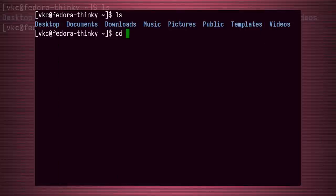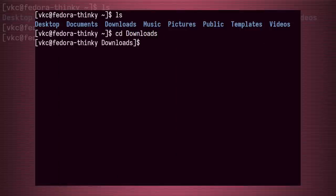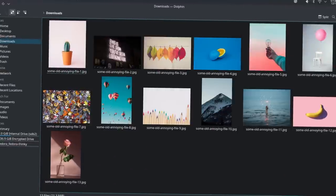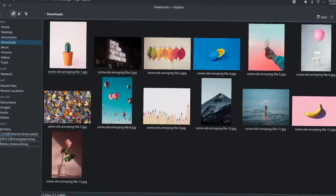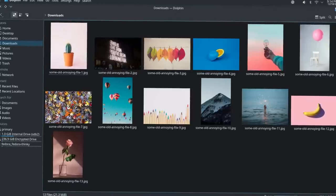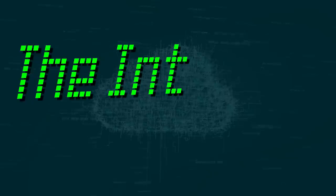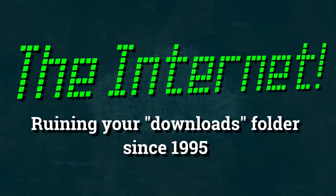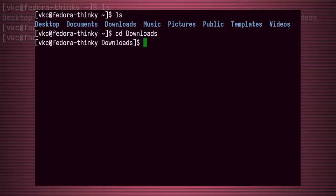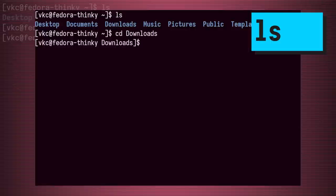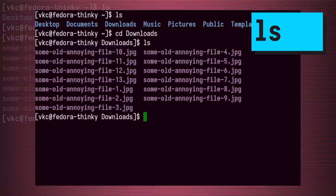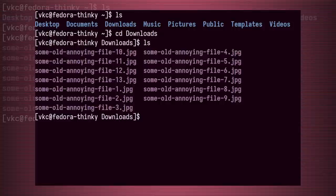First off, let's navigate to a folder that has a lot of files in it. This is my downloads folder, and it has a bunch of random files I pulled from the internet. Let's try ls just by itself. This drops a big list of files into the screen.